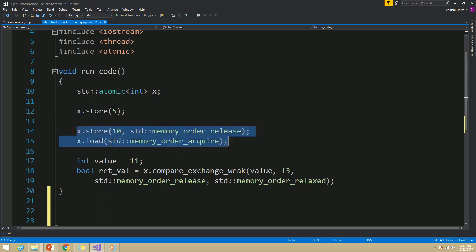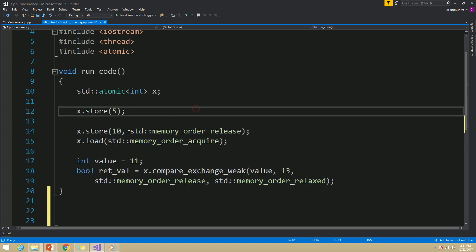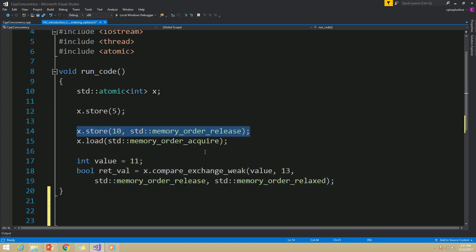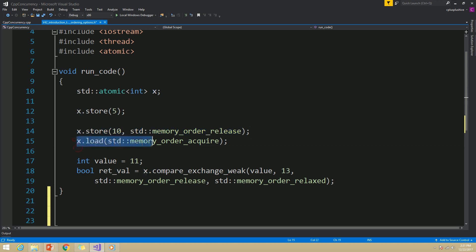In case of store operations, as in this statement, we can specify the memory ordering option after the parameter. In case of load, the memory ordering option will be the only parameter.